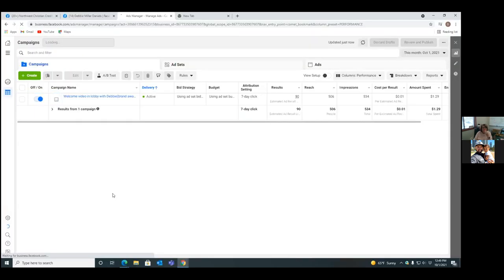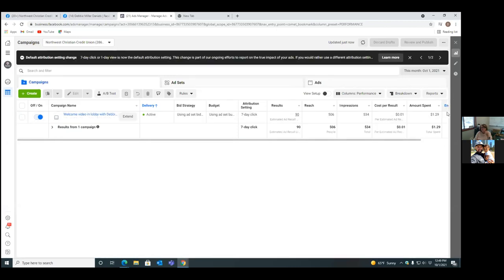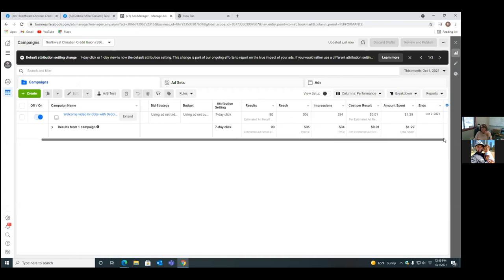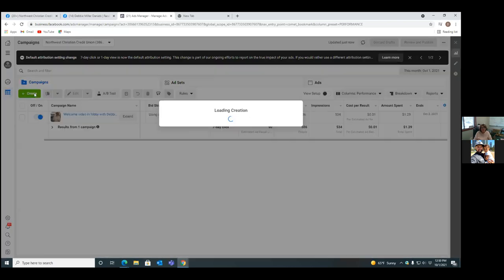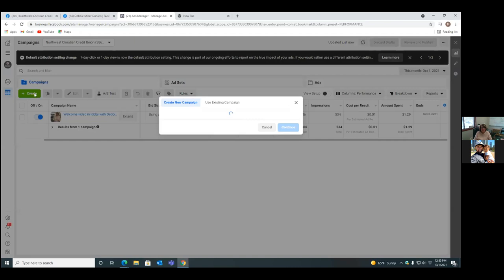There's the active video view ad — that one's still going. You can see to the very right where it ends. If you move the cursor to the right, you see it ends tomorrow. So now we're going to click the green button, Create, and we start. These are the three sections — campaign, ad set, ads — that's what we set up with those three tabs.